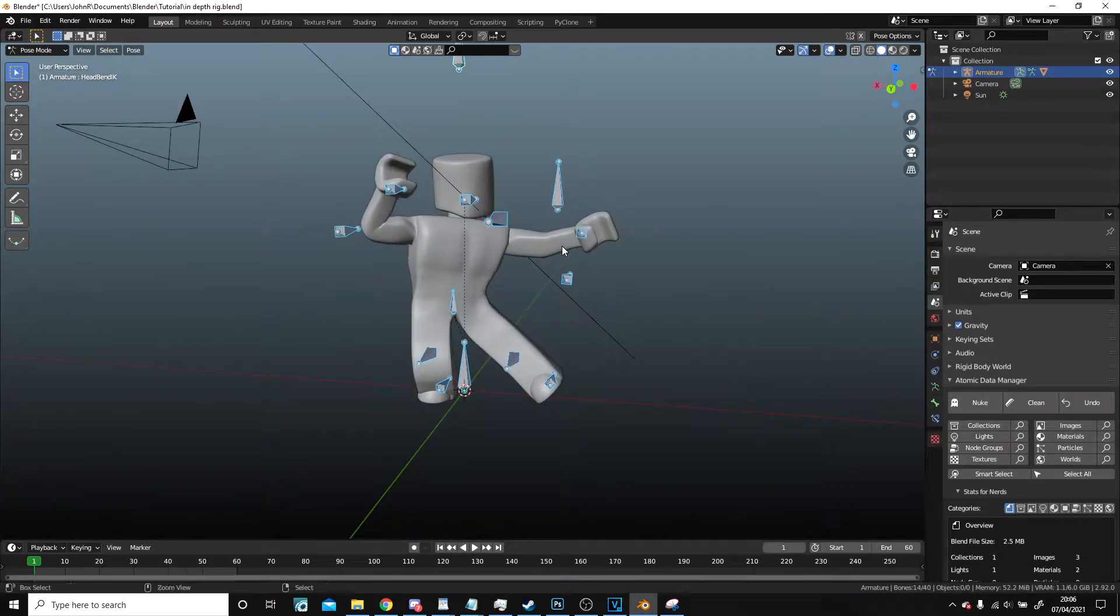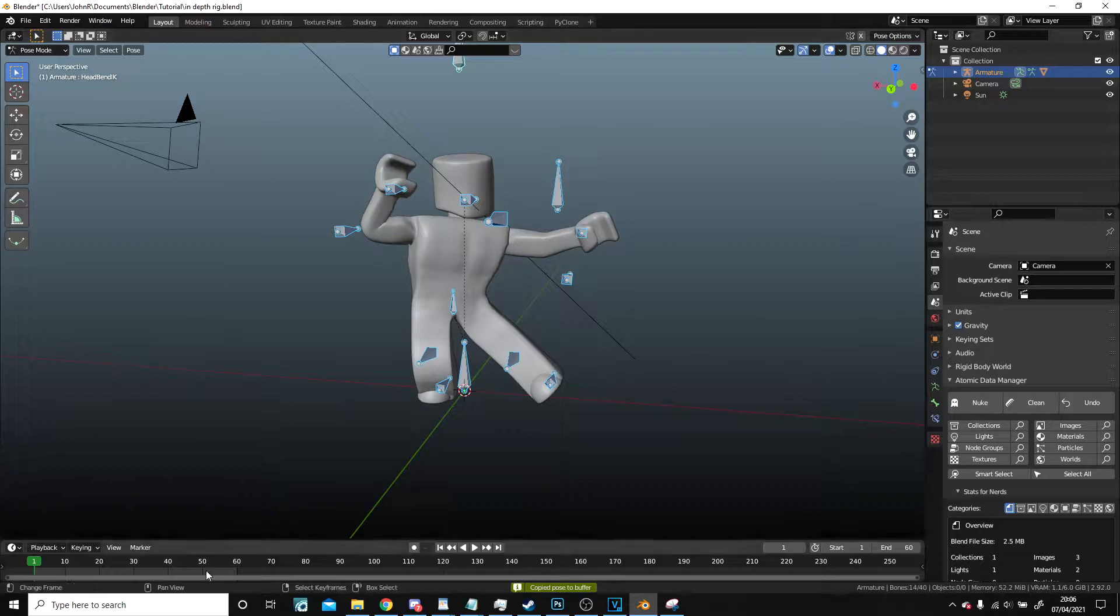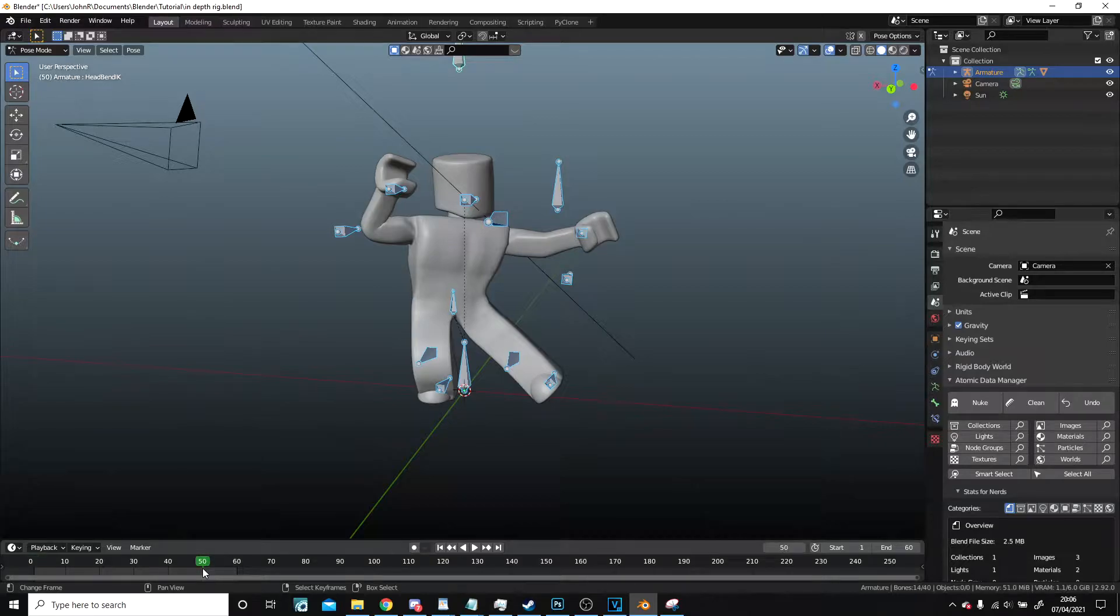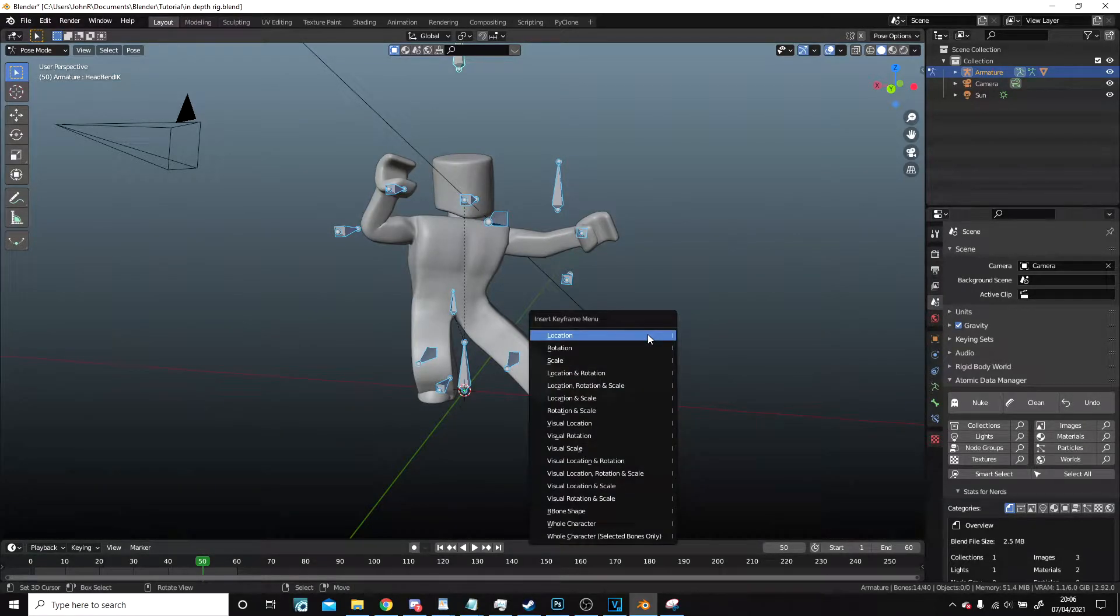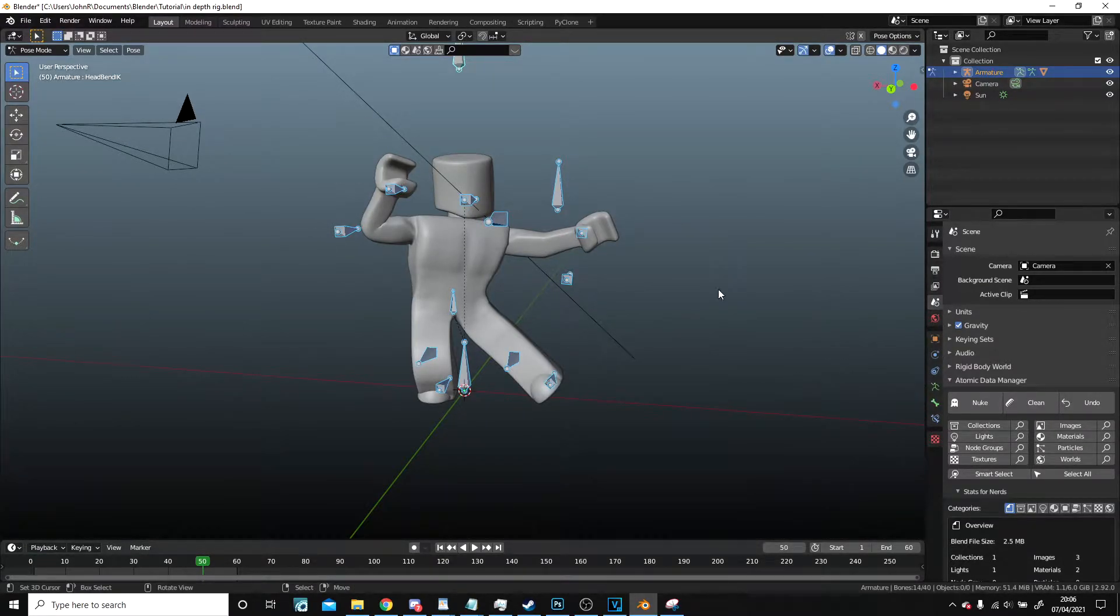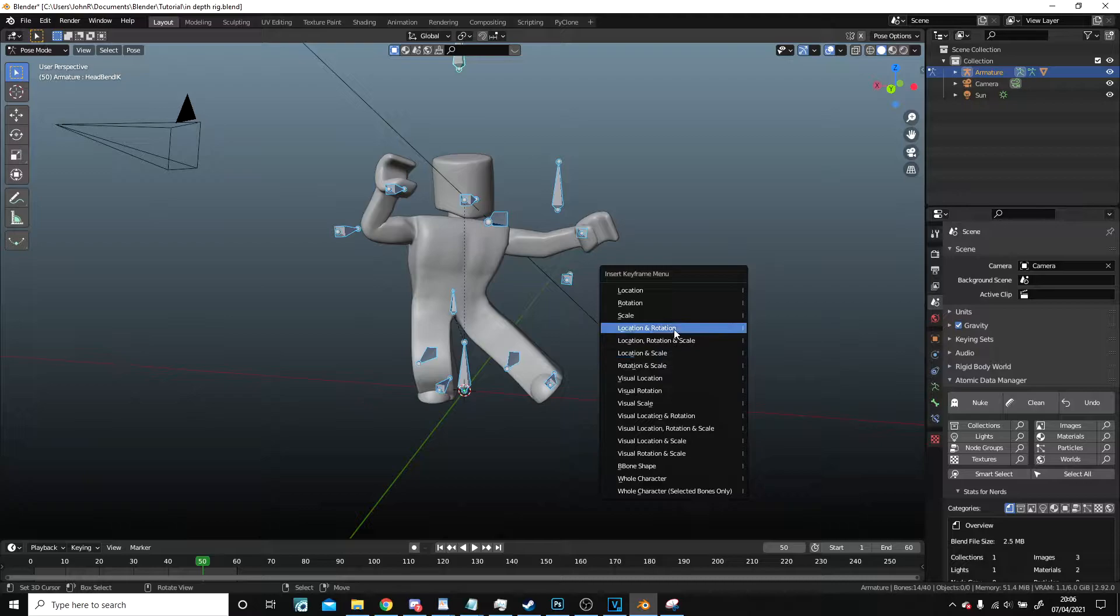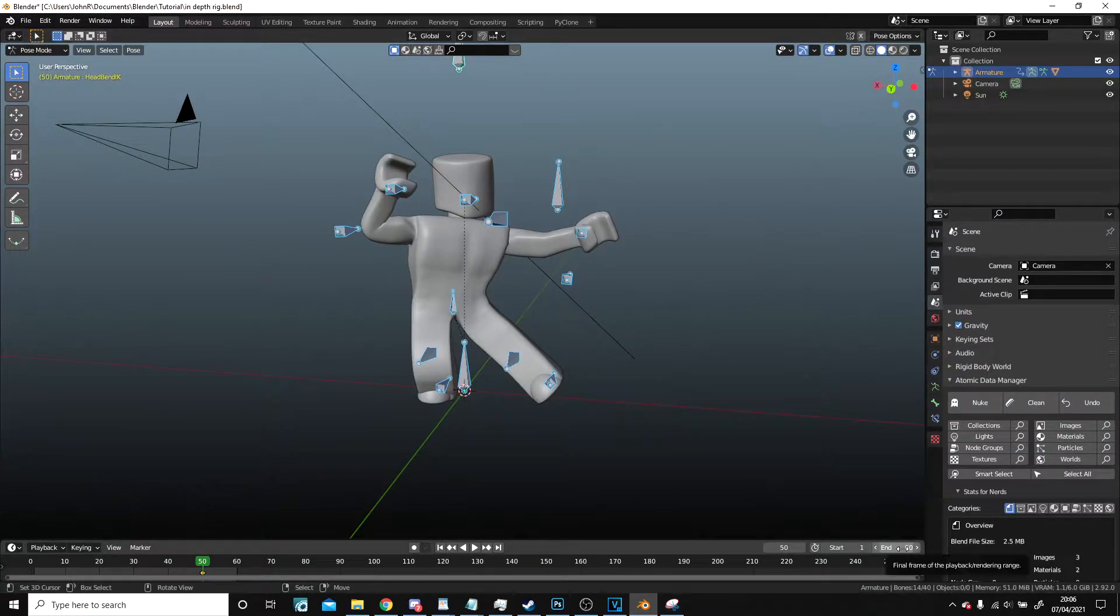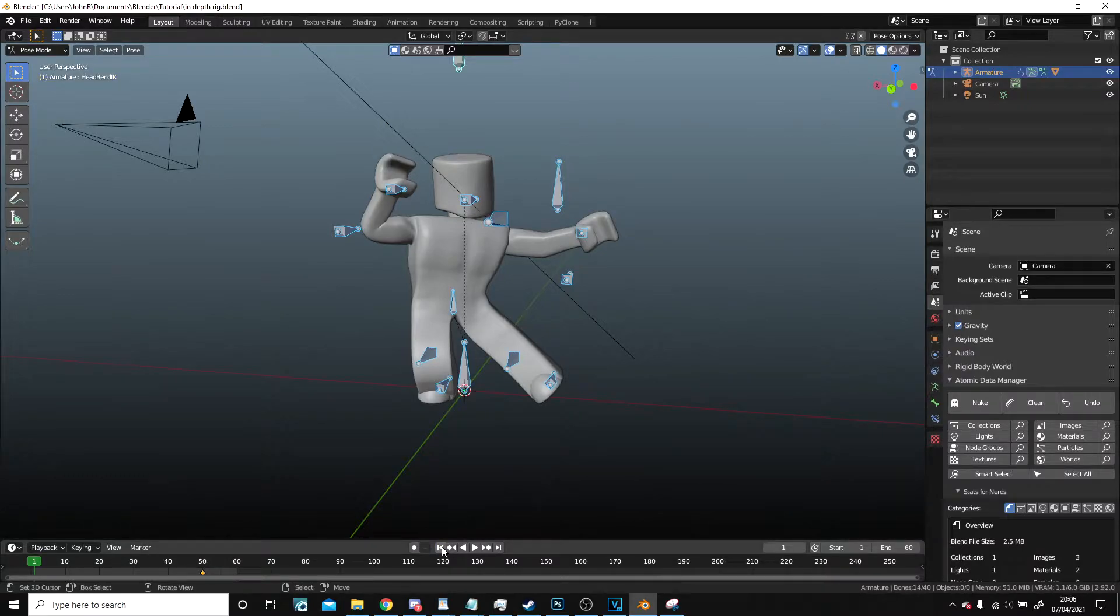So what we're going to do now is select everything and press Ctrl+C to copy it. It's probably not going to be necessary because I don't have any keyframes, but I'm going to jump to frame 50 and press I with everything selected, location and rotation, and I set the end frame to 60, which is 10 after frame 1.